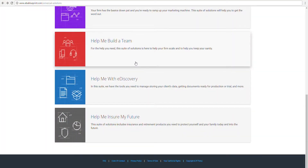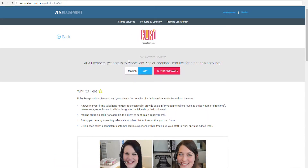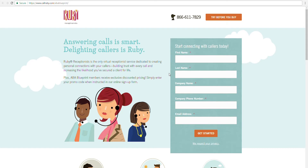When you are ready to sign up for your new Ruby Receptionist subscription, all you do is go to the product page in ABA Blueprint, copy the unique code, go out to the special Ruby landing page, and sign up immediately for their offering. And there you go — now you have a receptionist.